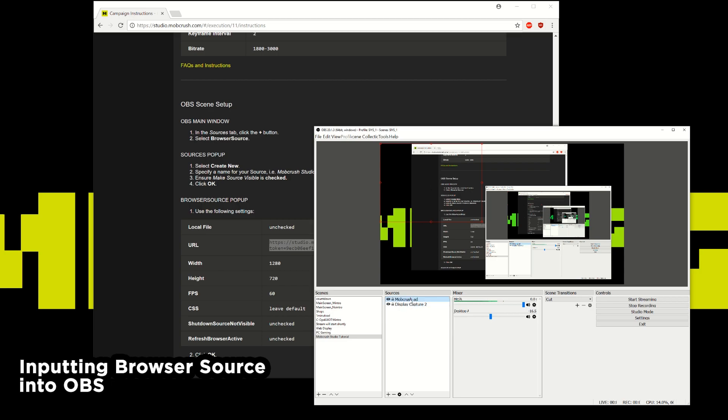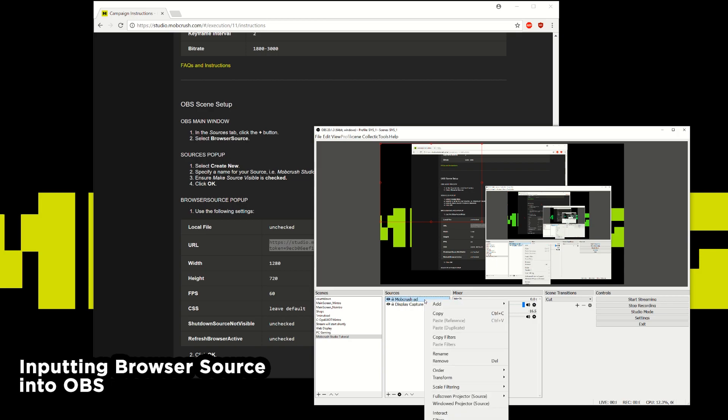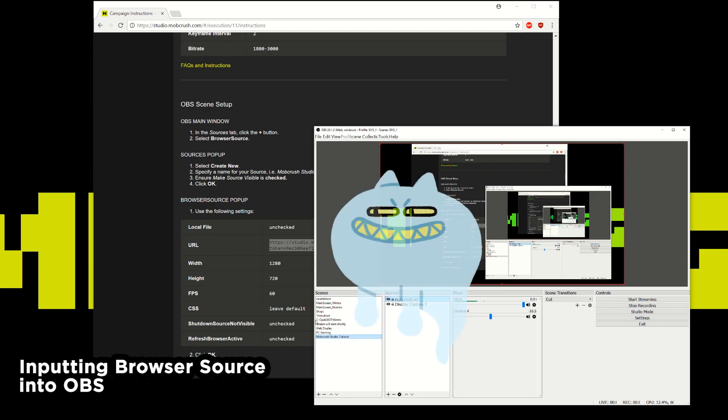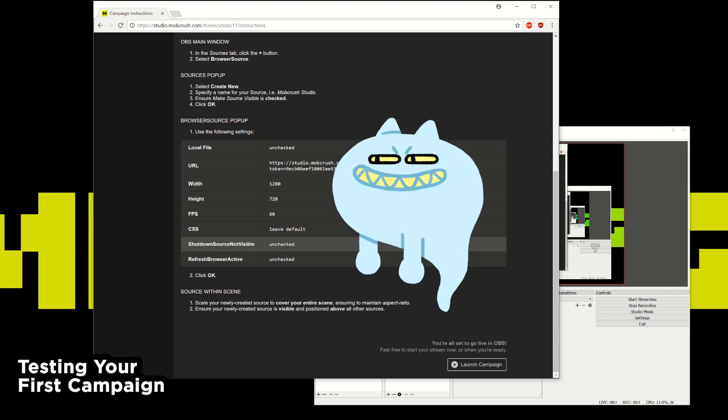What you want to make sure is that this browser source is at the very top layer and not blocked by any other layers underneath it. And really just stretch it to the screen. So you can go to transform and fit to screen. And so now my new source is fit to the entire screen here. So now that's set up.